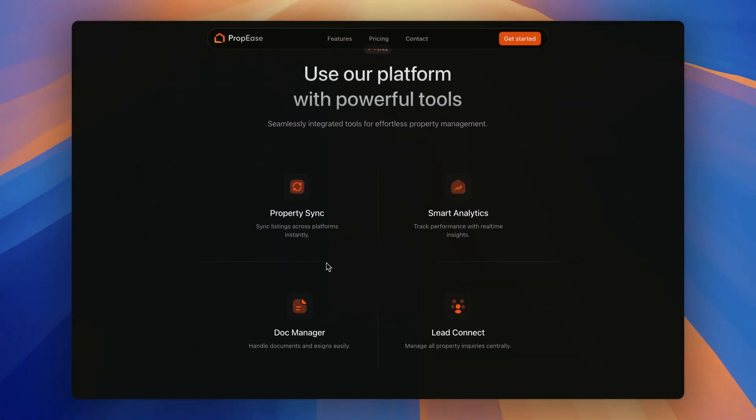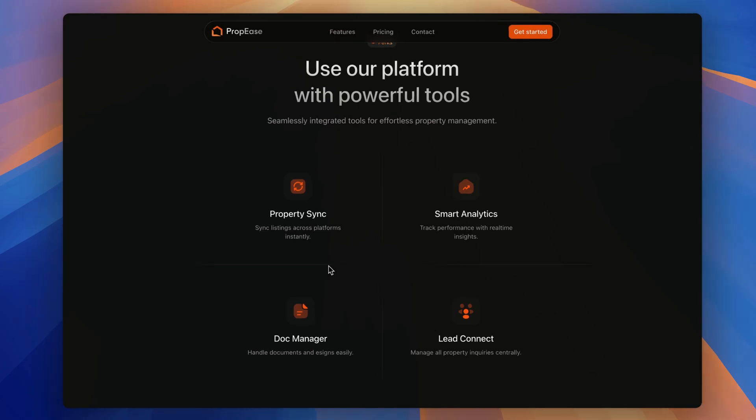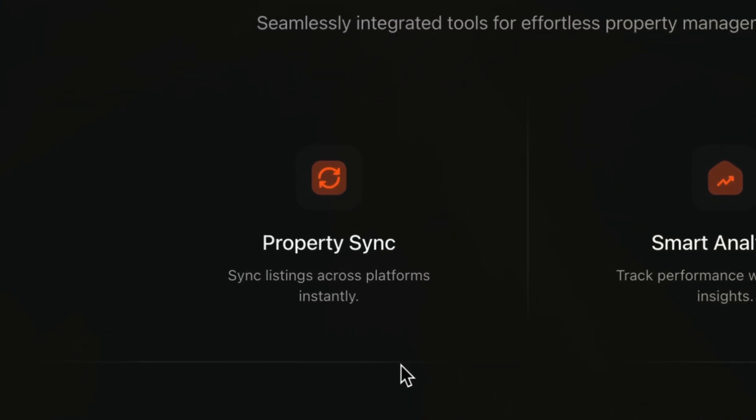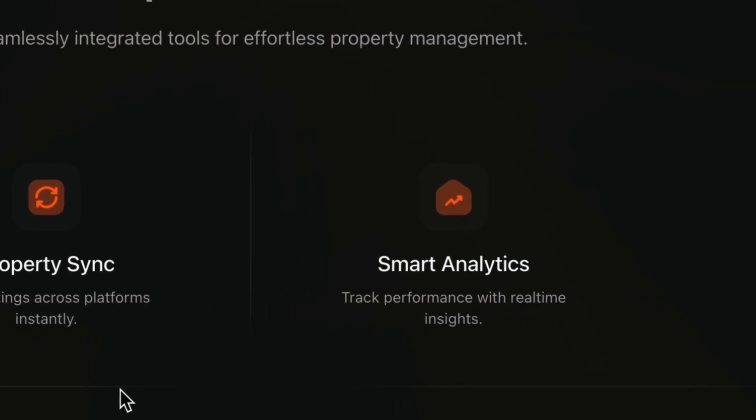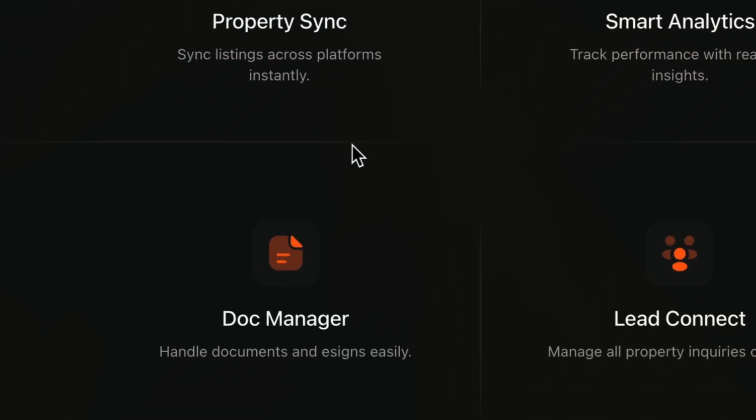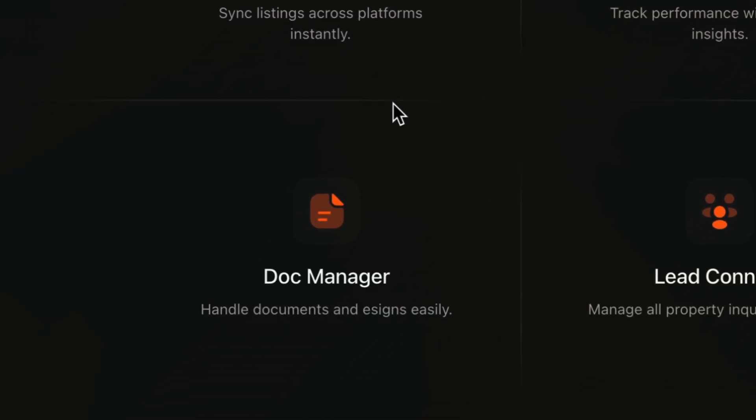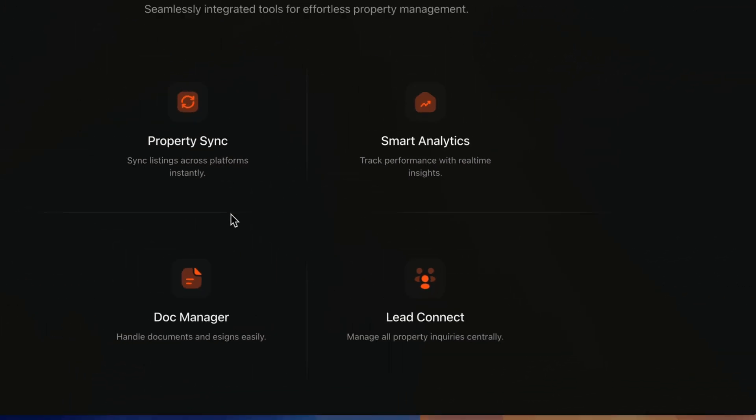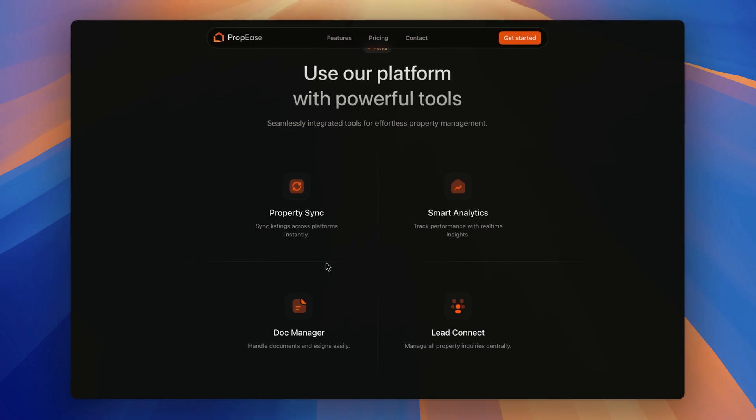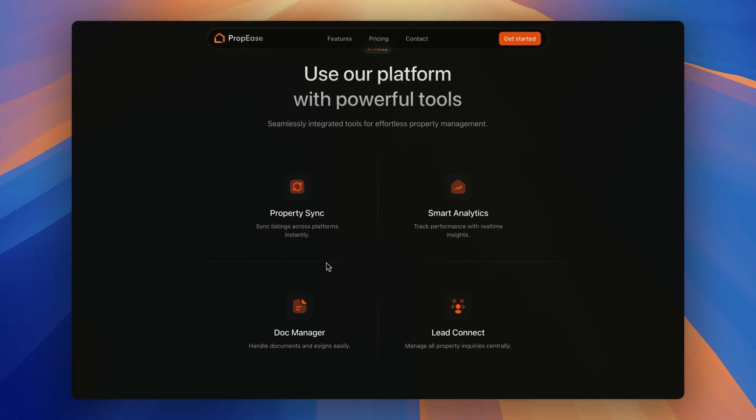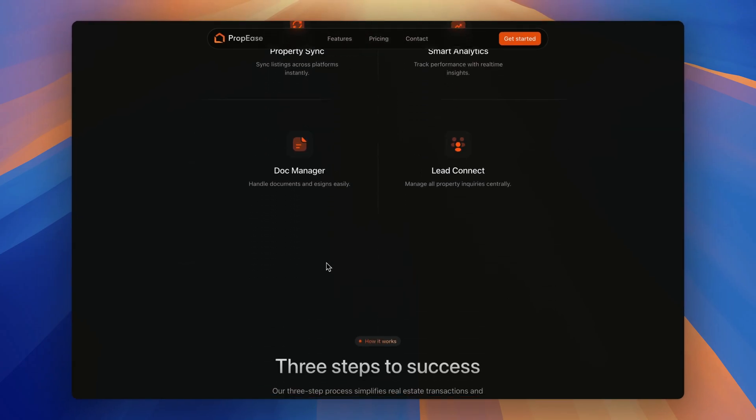Below, we have the perks which offers the property sync, smart analytics, document management and lead connect making real estate management seamless and efficient.